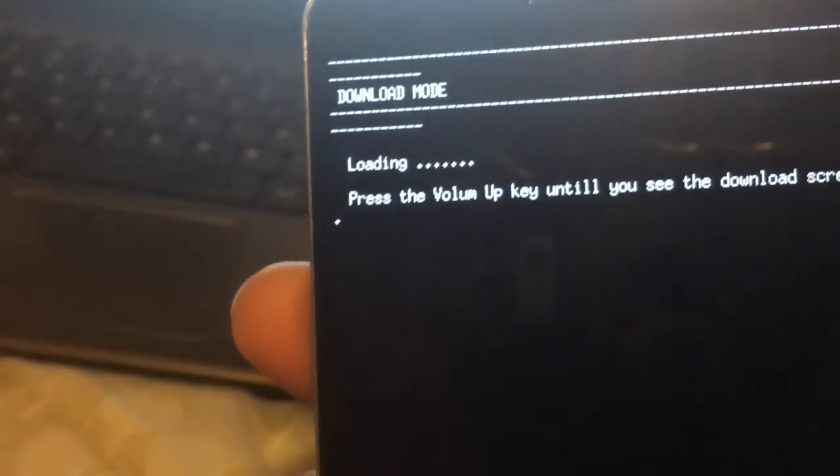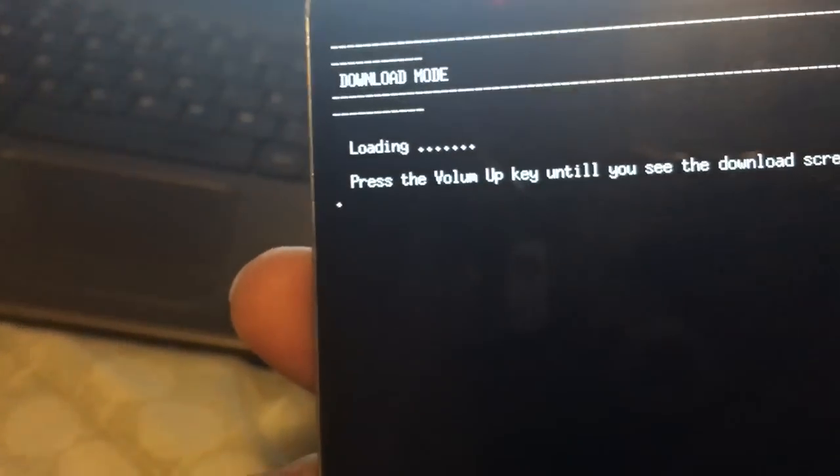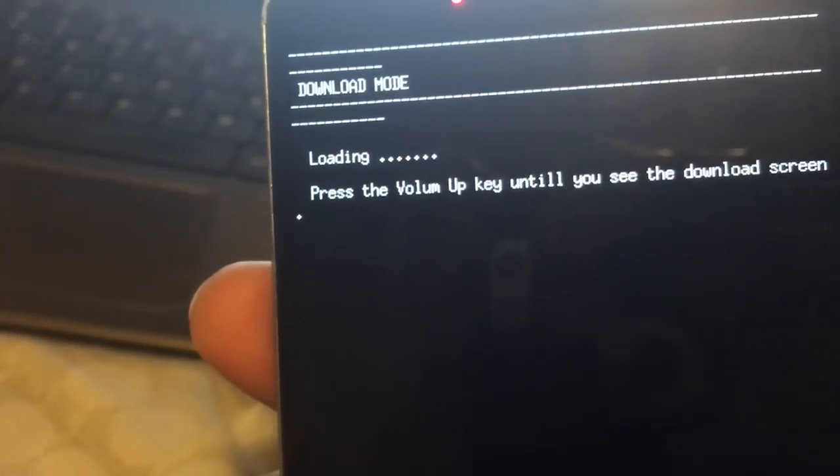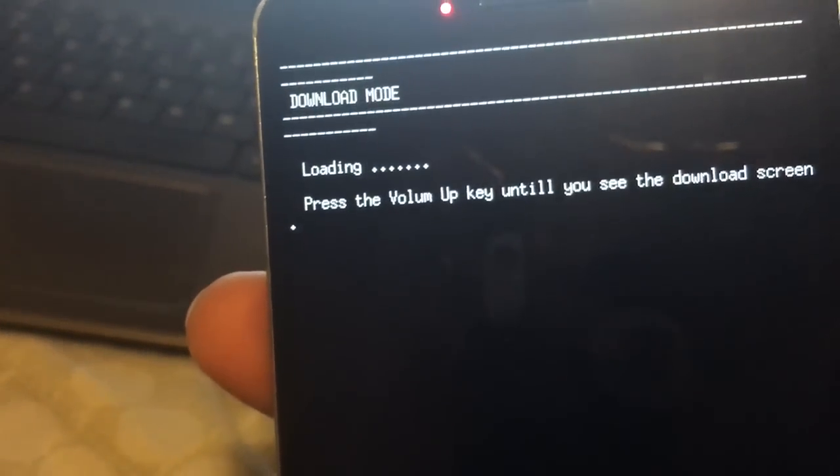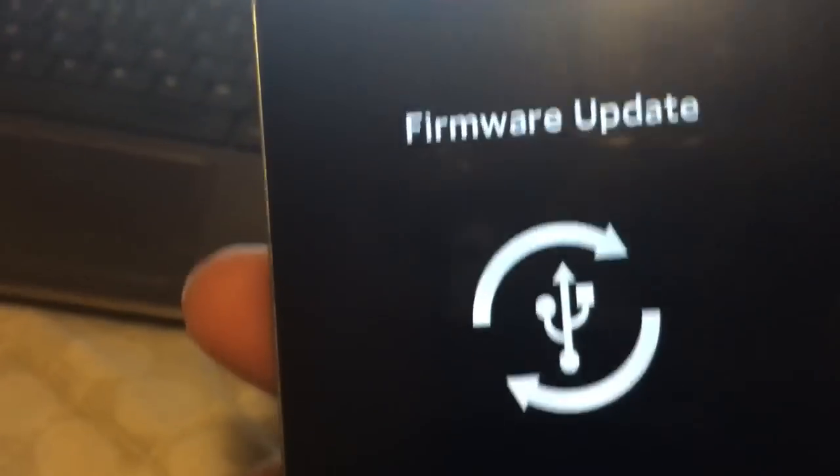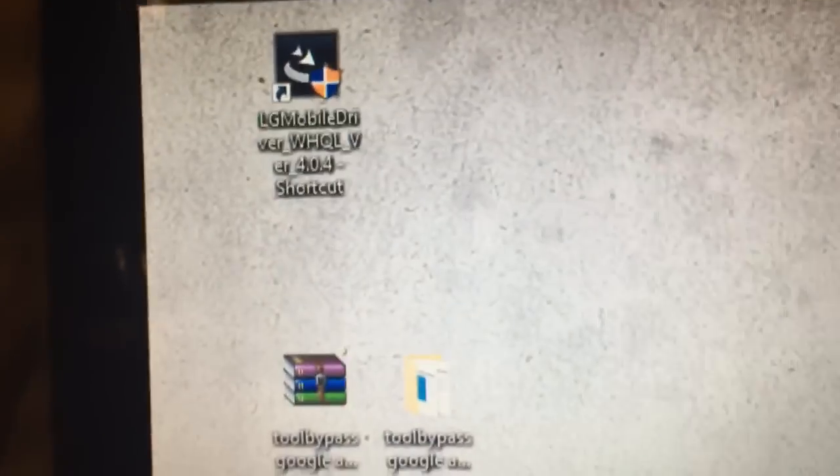Keep holding it. There you go. It's going to tell you to press the power up again. You're going to hit it again. And you want to make sure you have your drivers installed before you plug it in.